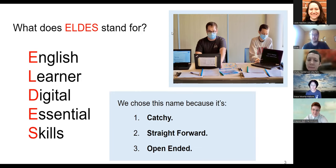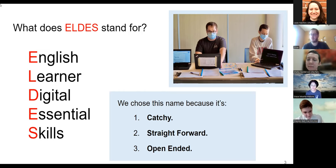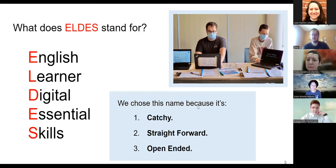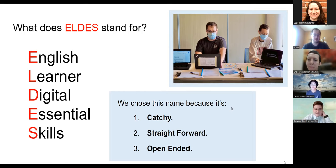It encapsulates the audience we're trying to teach and the subject we're teaching — digital essential skills for English learners. We also wanted to keep the meaning somewhat open-ended. The curriculum style can be explained in simple concepts. We're looking to teach the essentials, but for those who work with technology, this term can be difficult to define. So as the course improves and evolves, we wanted to keep that meaning open-ended.